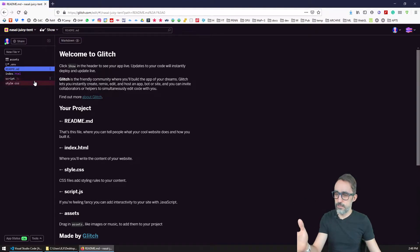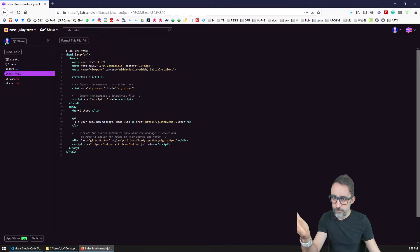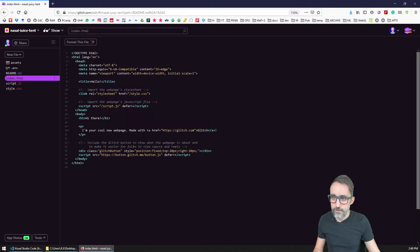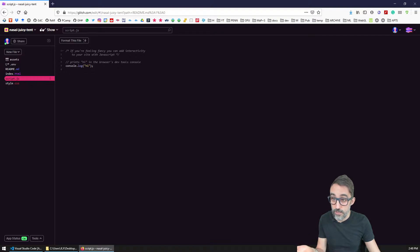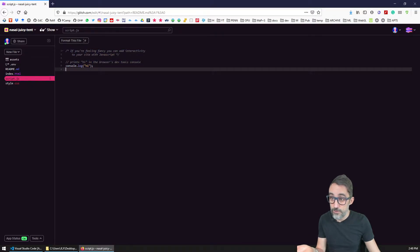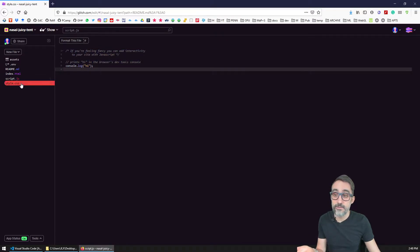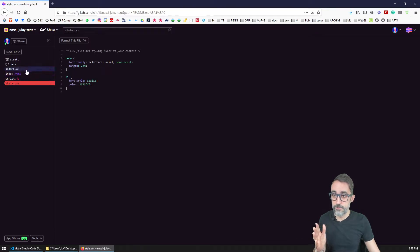You can see that here on my left panel, I have a bunch of files. I have a simple HTML file that looks something like this, nothing fancy. I have a JavaScript script associated to it, and I have the styles, the CSS for this website, for this page.